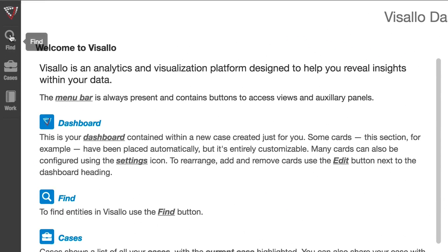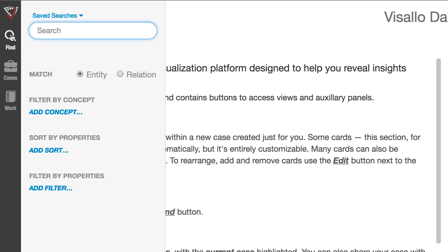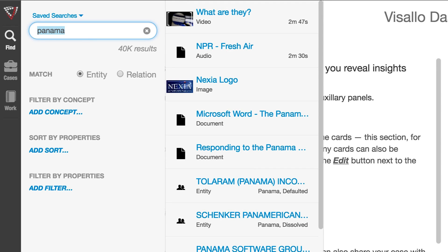Searching in Visallo is always available using the Find menu bar button. Let's start with a basic full-text search. Because rich media is processed by Visallo, you'll be able to search for video, audio, and images just like you do for documents today.